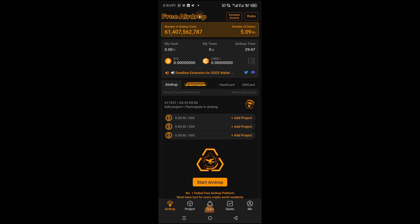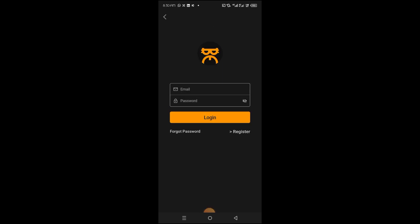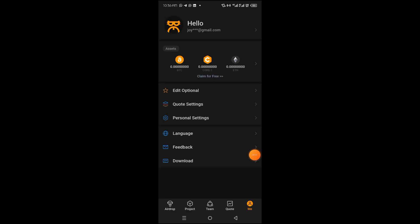Next, you want to come over to the me icon here at the bottom right corner and tap on it. Then head over to click login and tap on it. Go ahead and input your email and your password and then login.